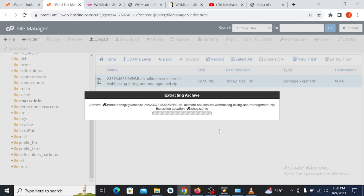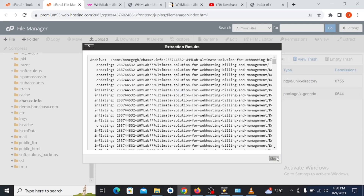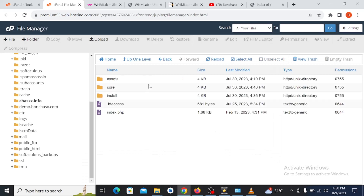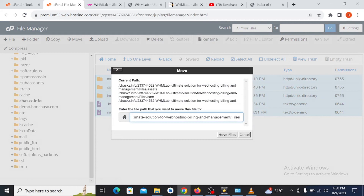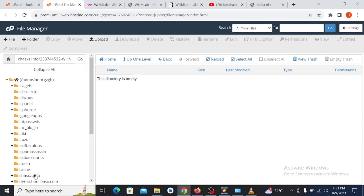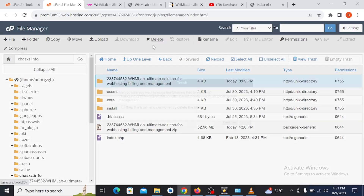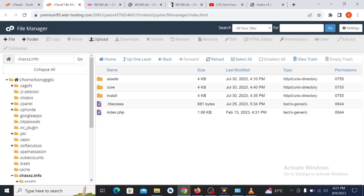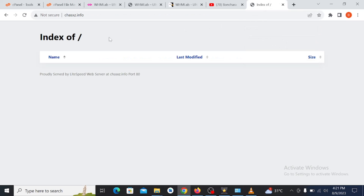Please make sure you follow my steps so that you understand how to install this script successfully. After extracting, open this folder and move all the files out from that folder to your public_html, or your store domain, or your addon domain. Once you're done doing that, go back and delete the now-empty folder and the zip file if you want.